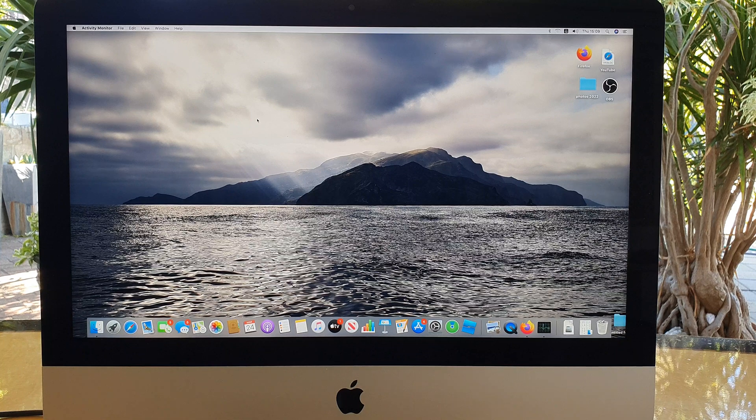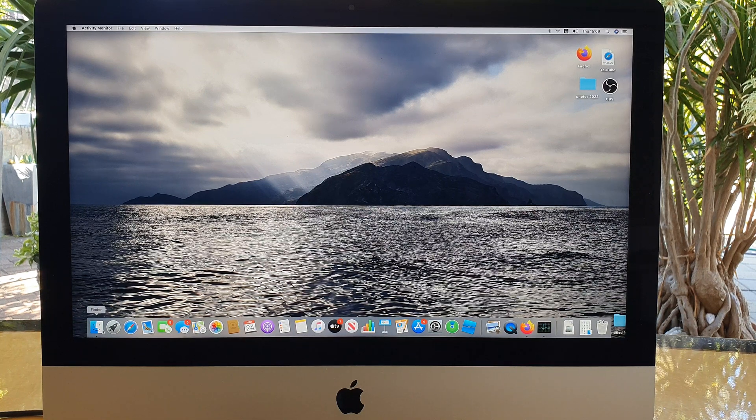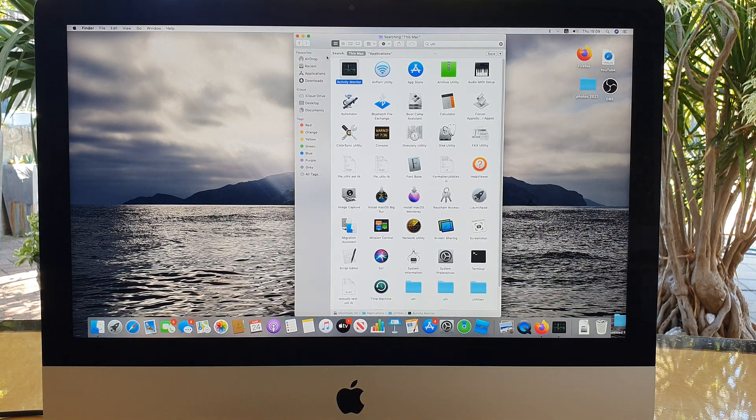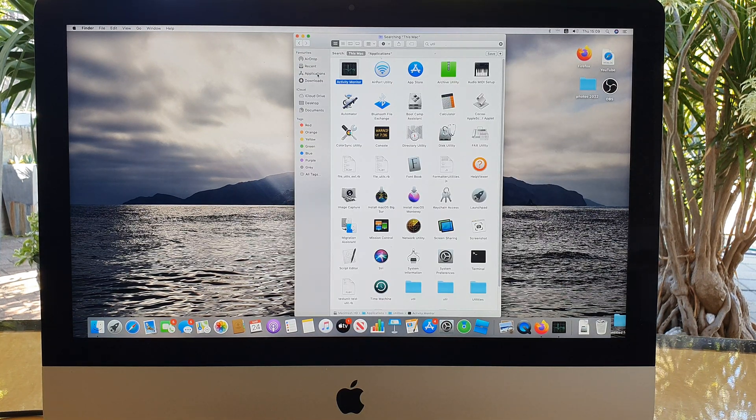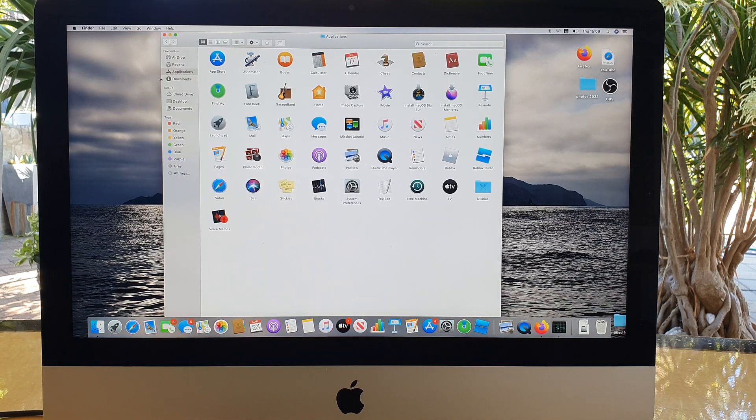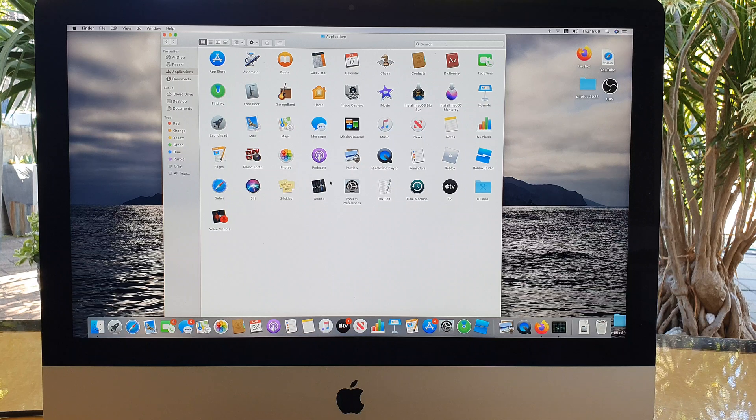On your desktop here we're going to click on the Finder and then we're going to click on Applications over here on the left hand side. In Applications you want to click on Utilities.